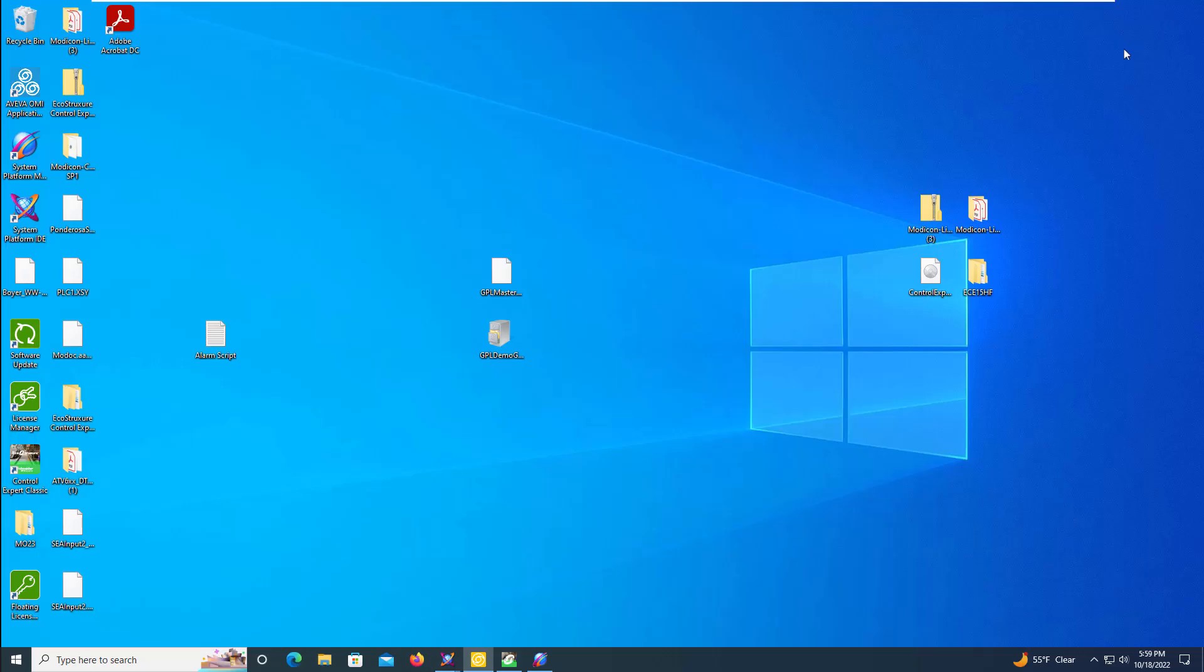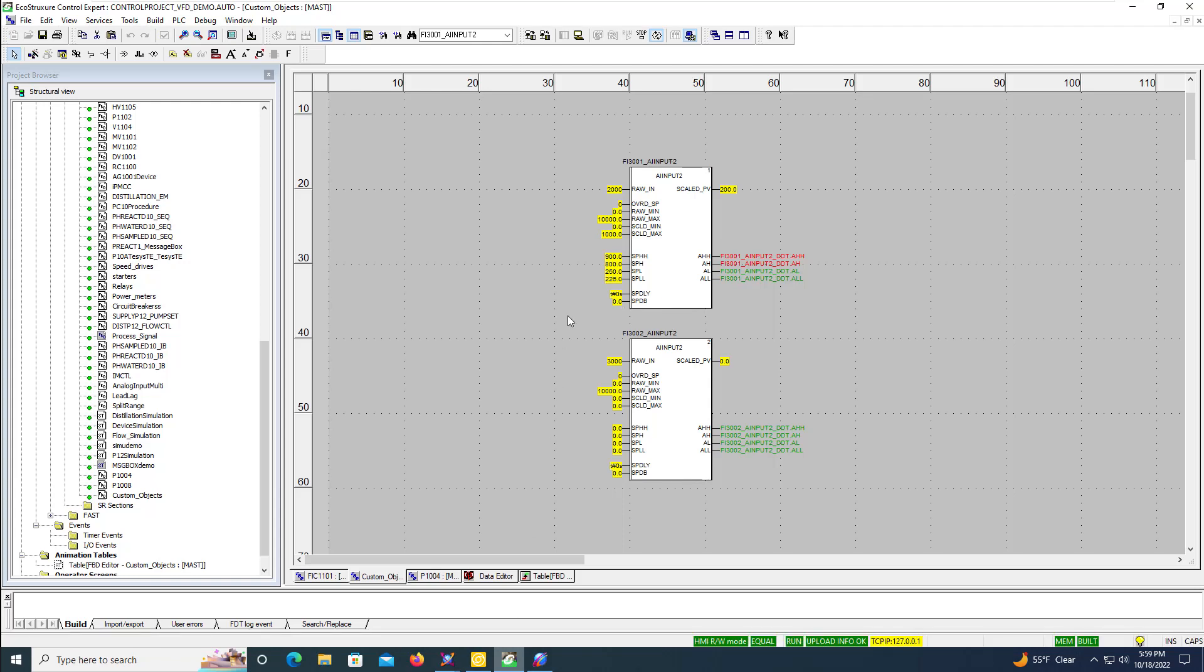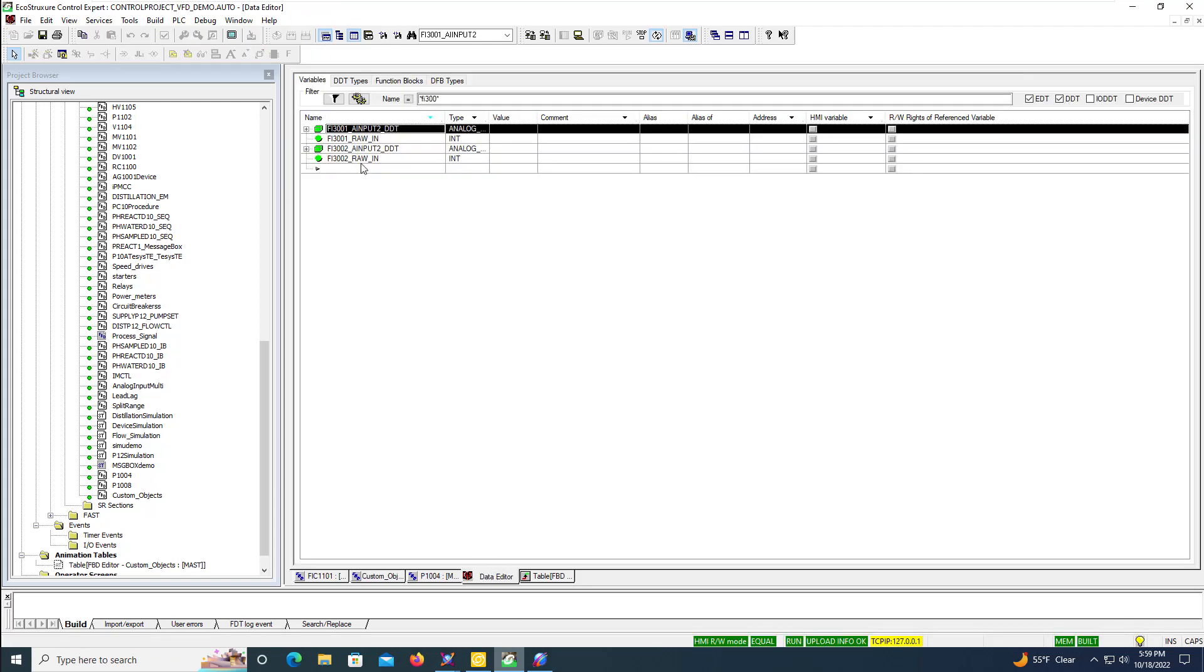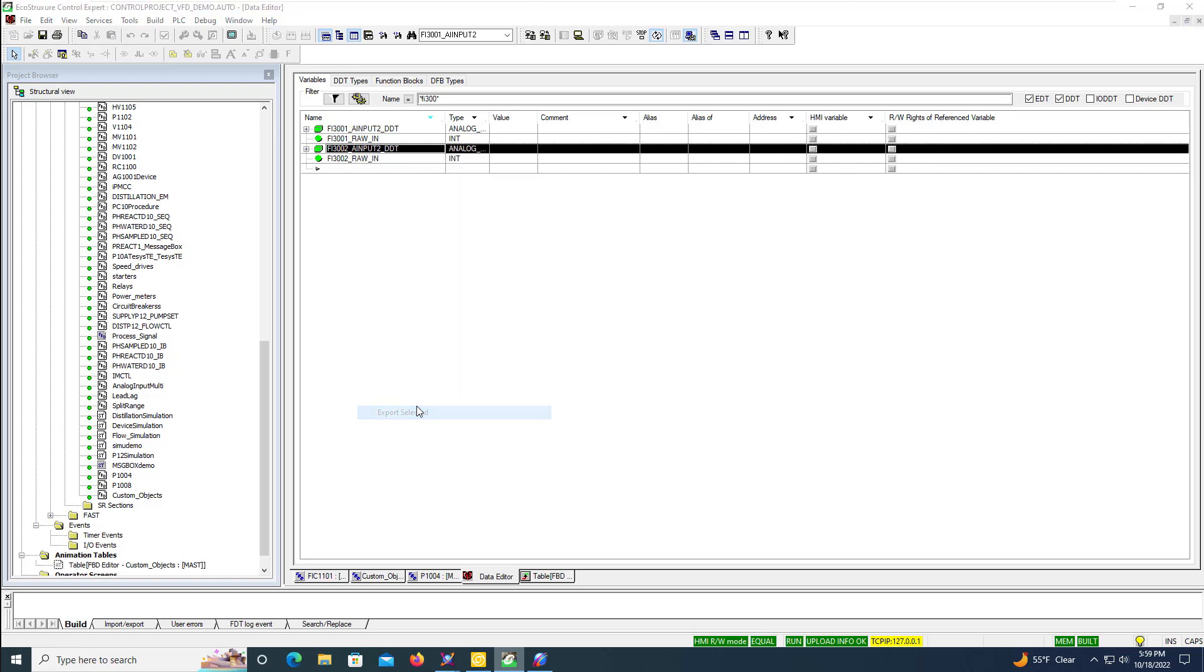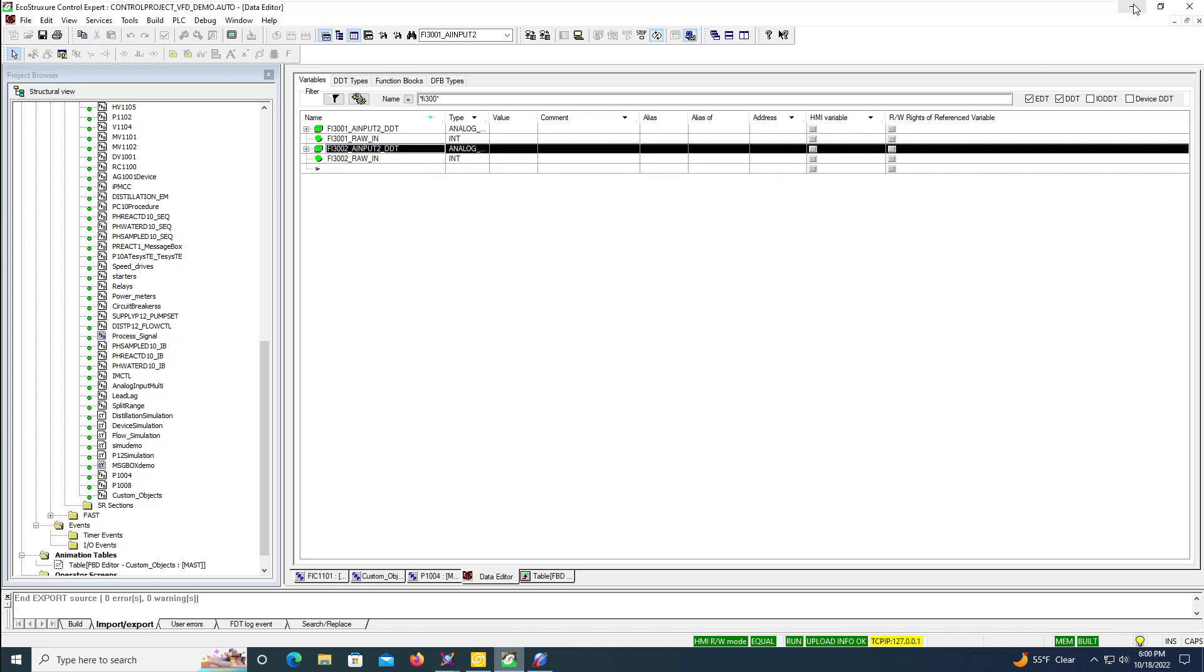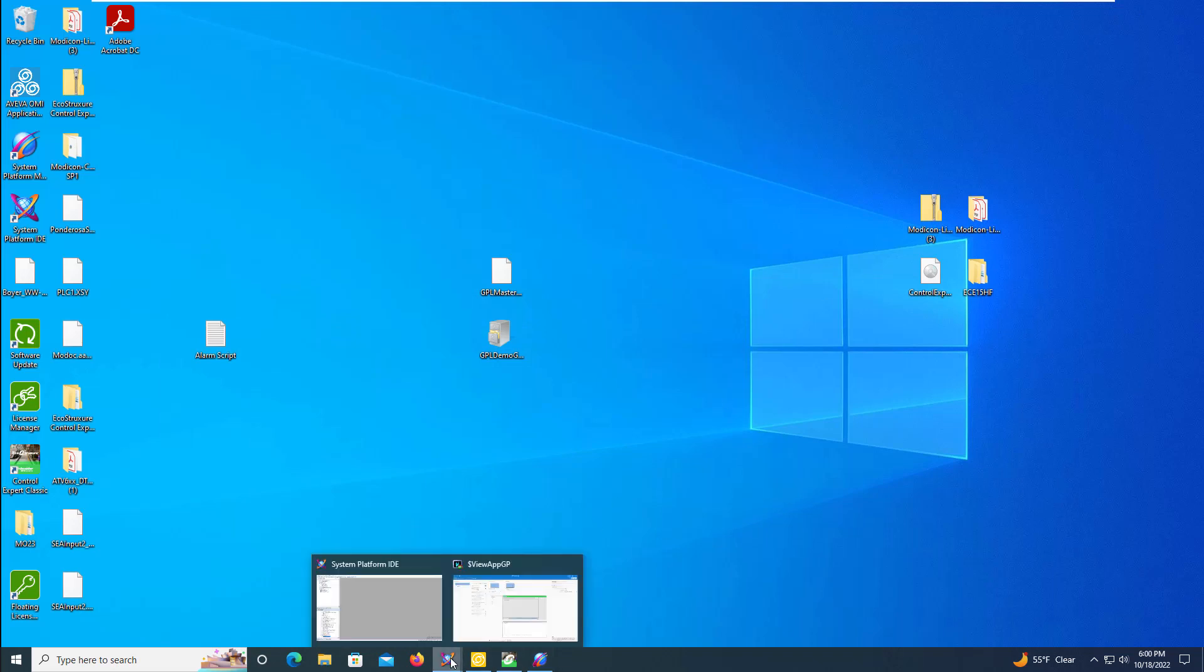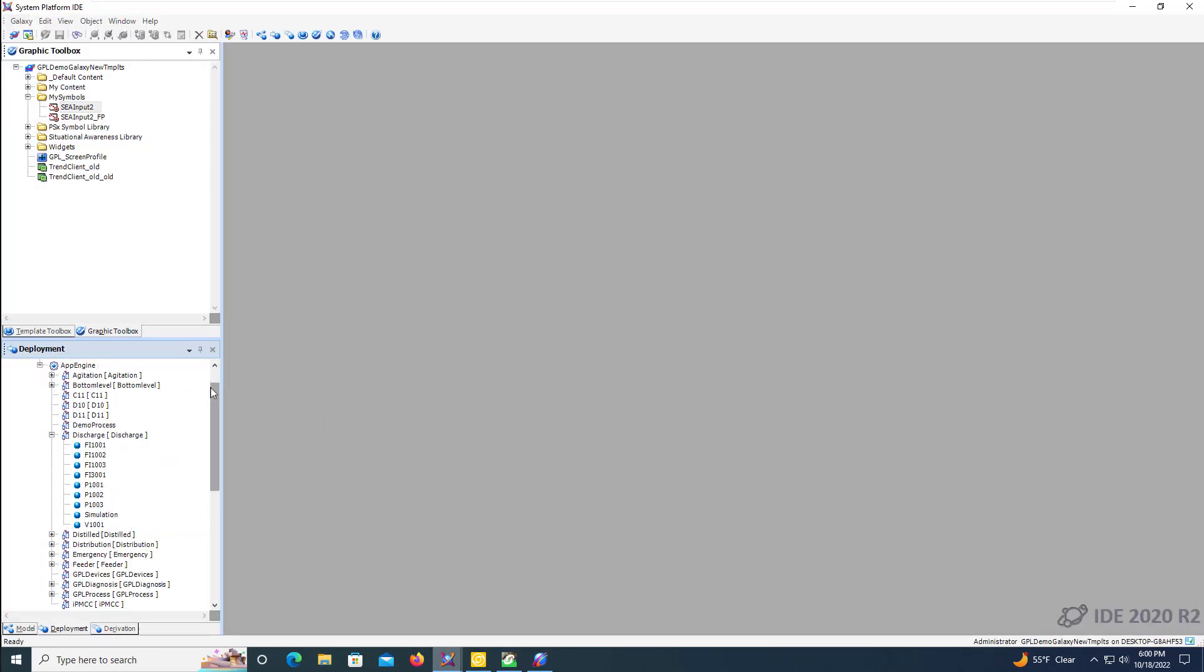We now have everything in place to add a new instance of our object. We'll export the variables for FI3002 and run asset link now to bring all the data across and create the instance for us automatically, take care of all the auto binding and remove the duplication of work and effort.